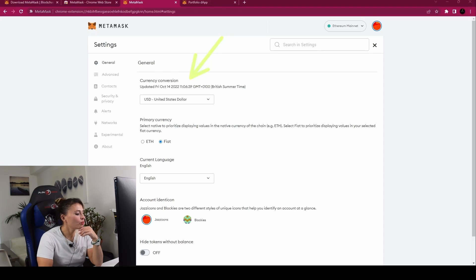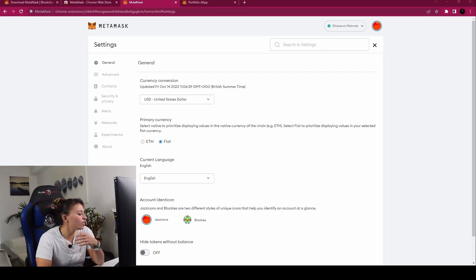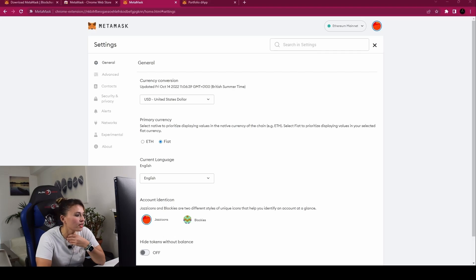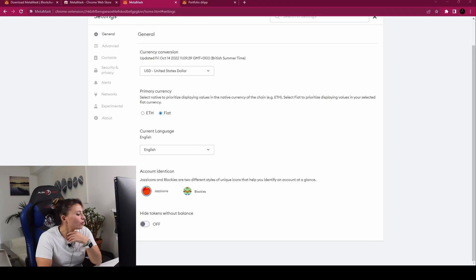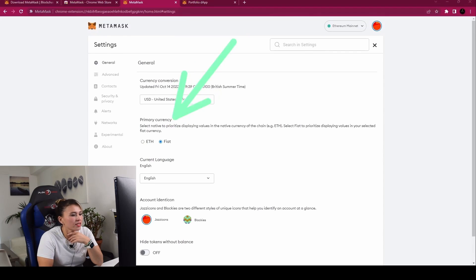In settings you can change your currency conversion — I use USD. For primary currency, you can choose ETH or fiat to display the value of assets you hold. I use fiat as it's easier to understand. You can also choose your display language — MetaMask supports many different languages.